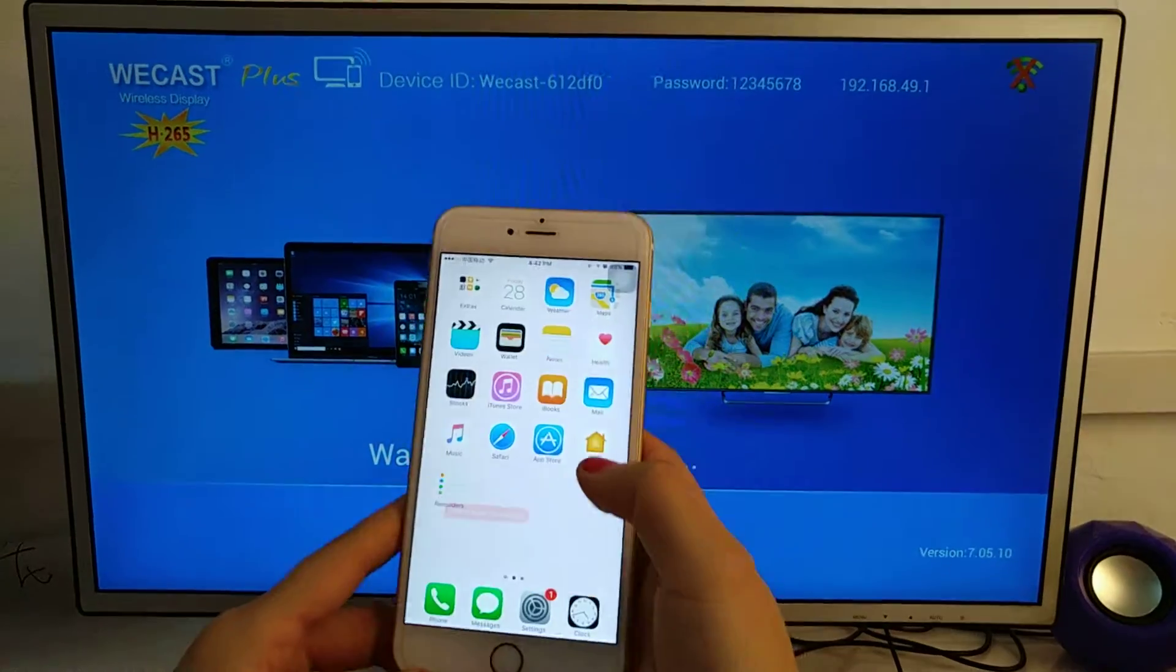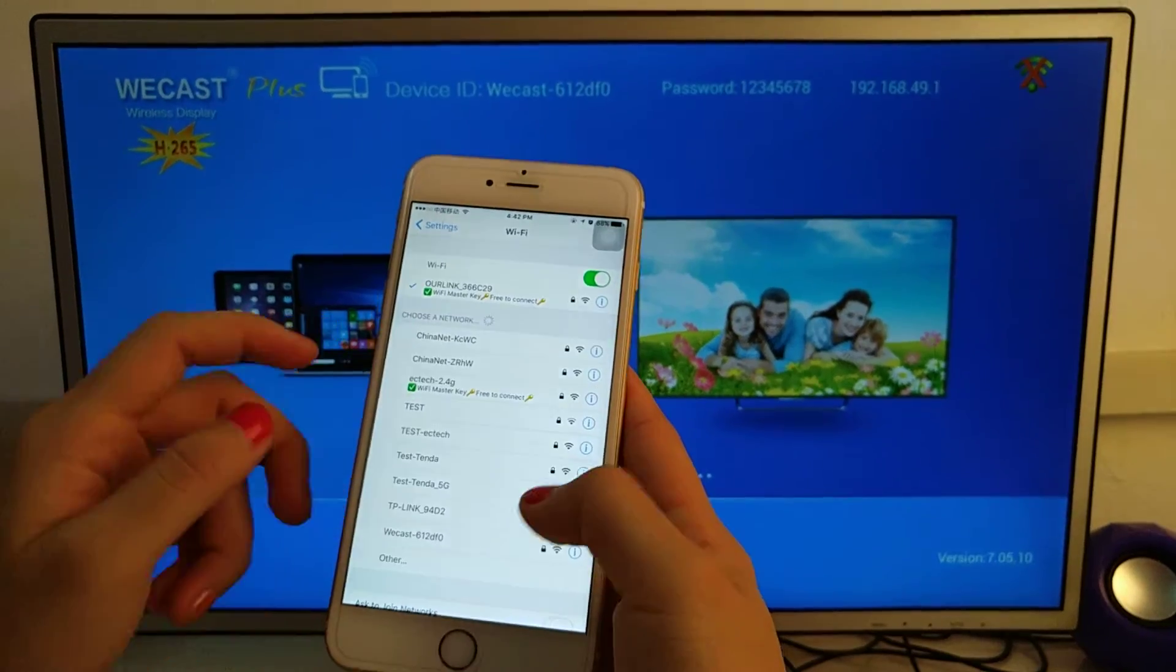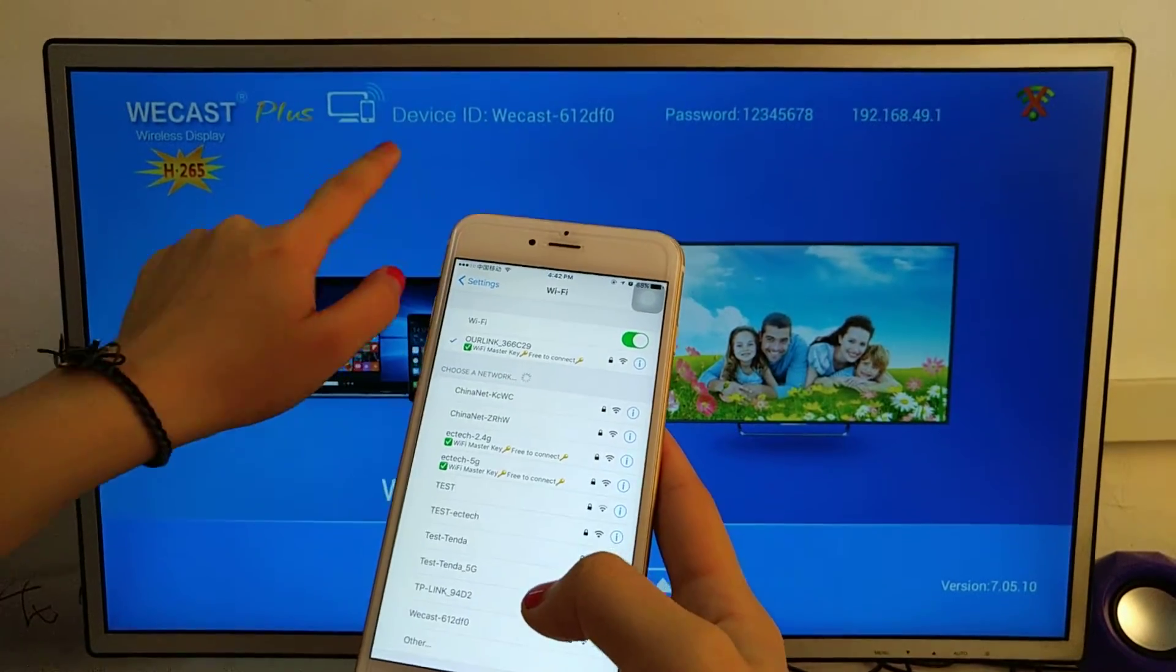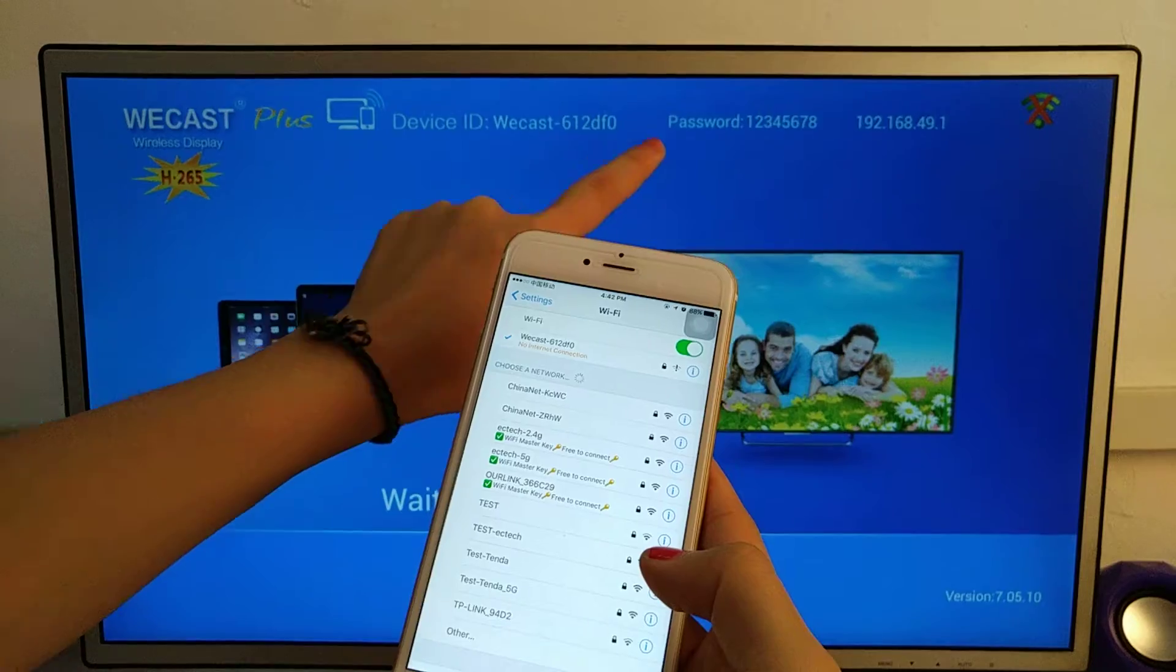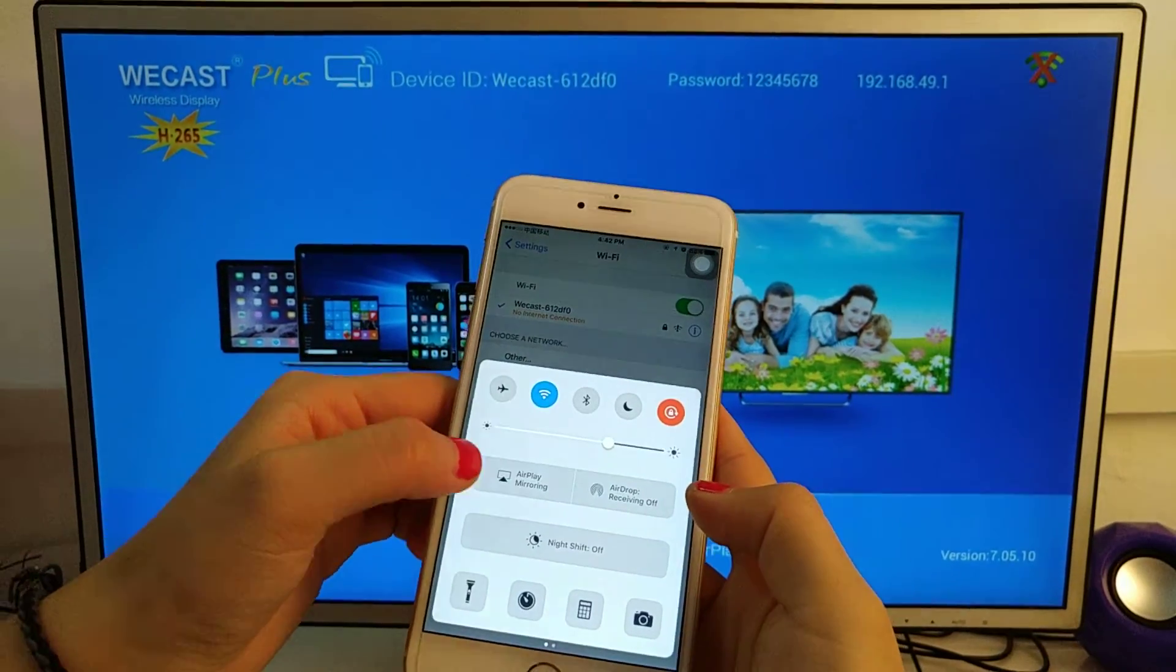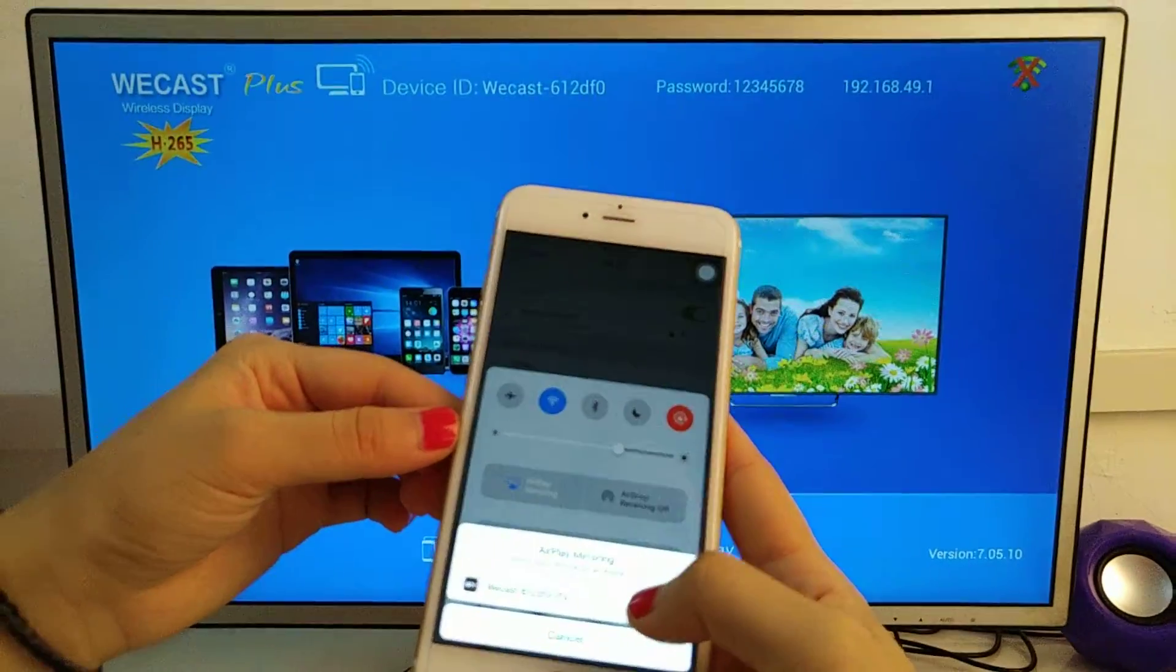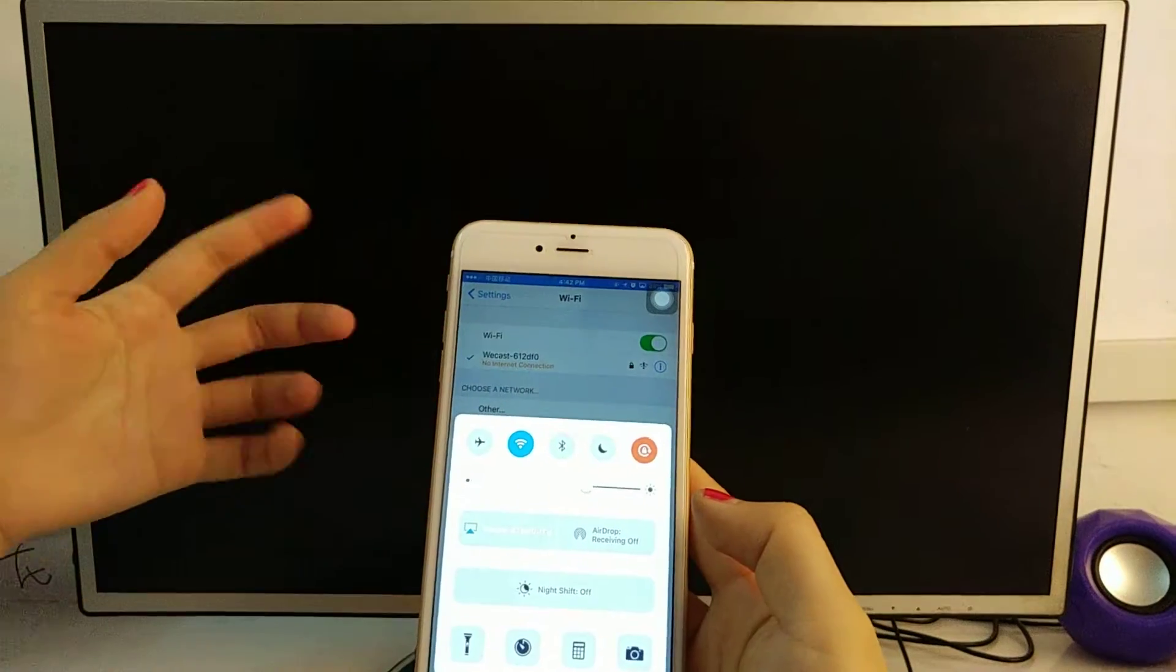For iOS operation, go to settings, then to Wi-Fi. Choose this device ID, put in the password, and connect. Then go to AirPlay mirroring and click the ID.